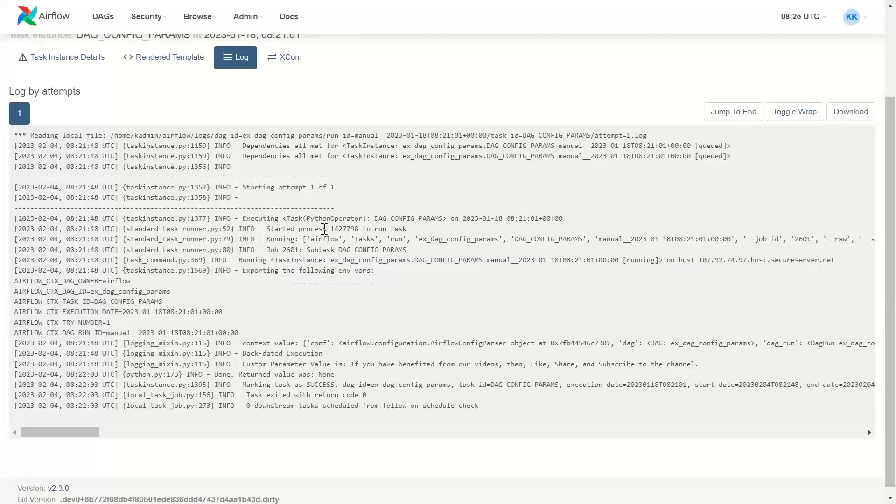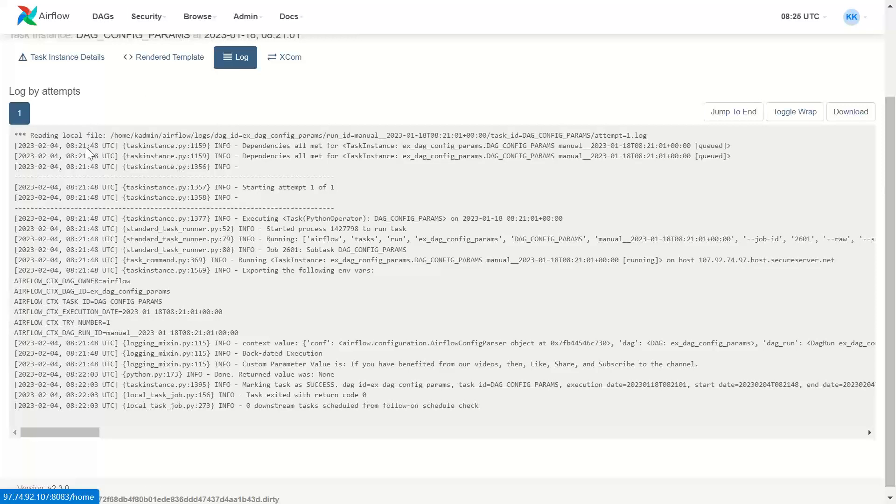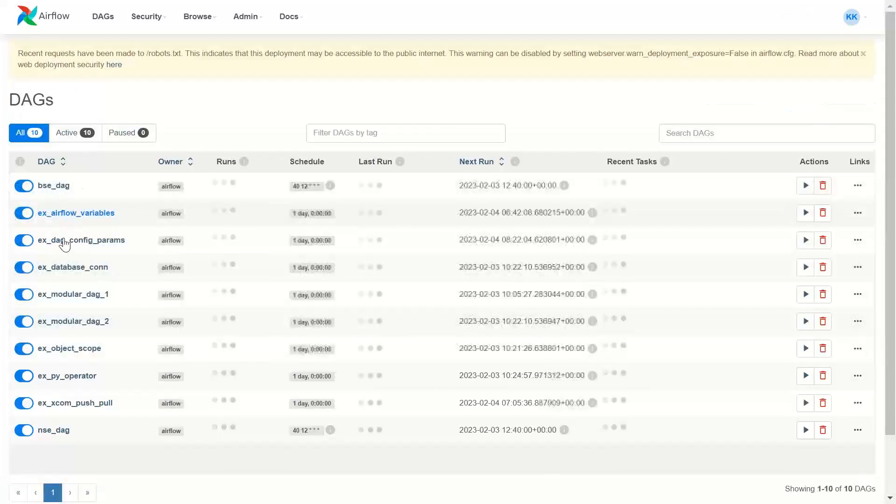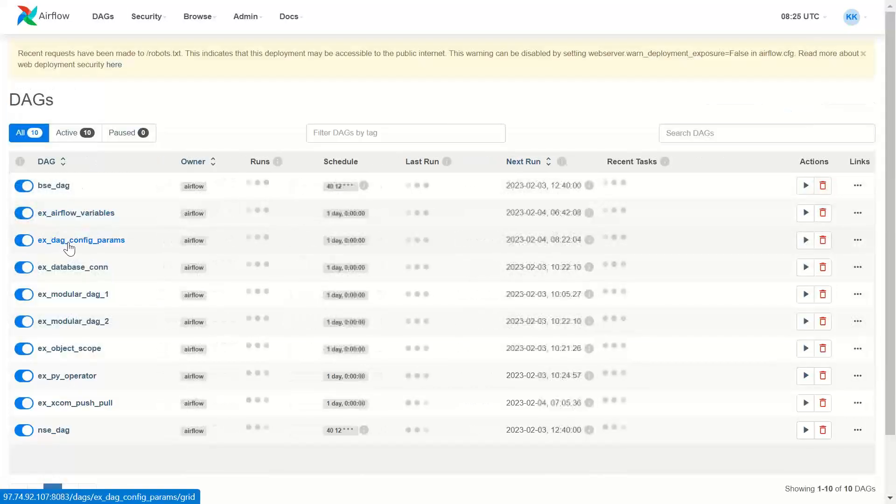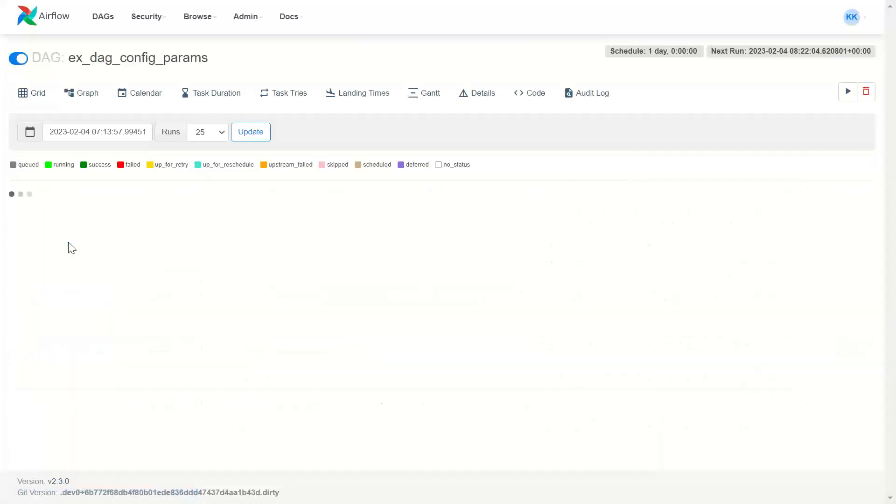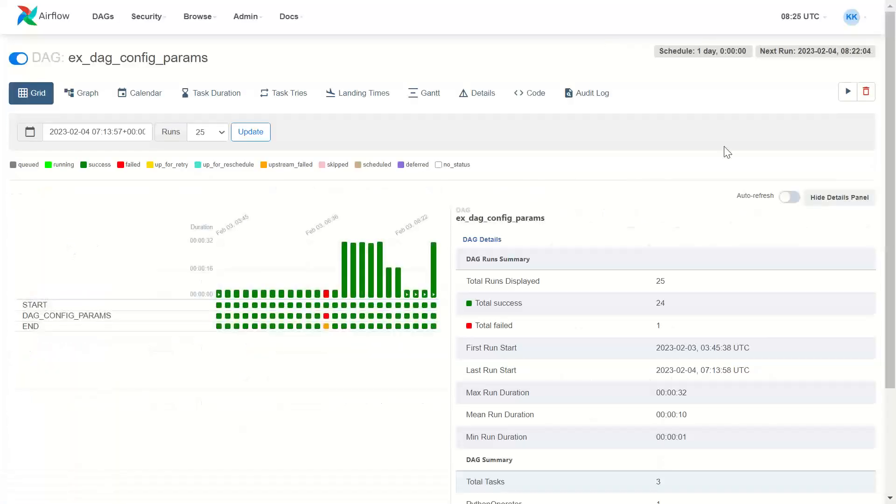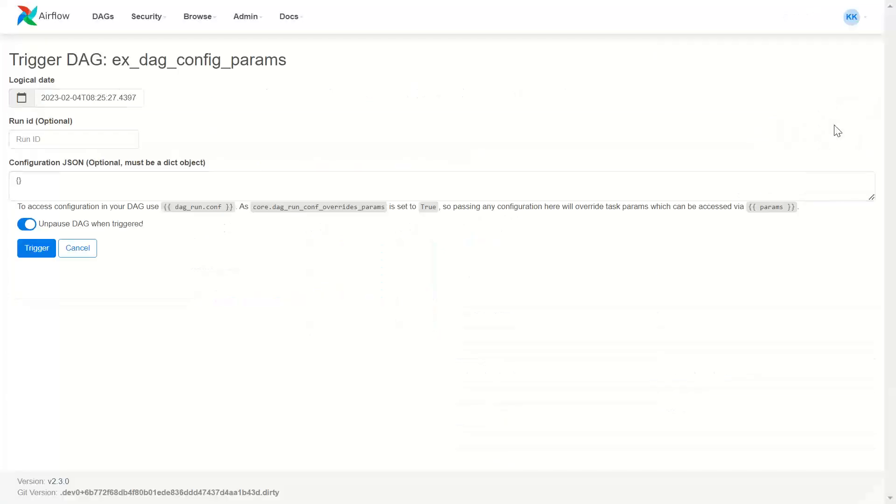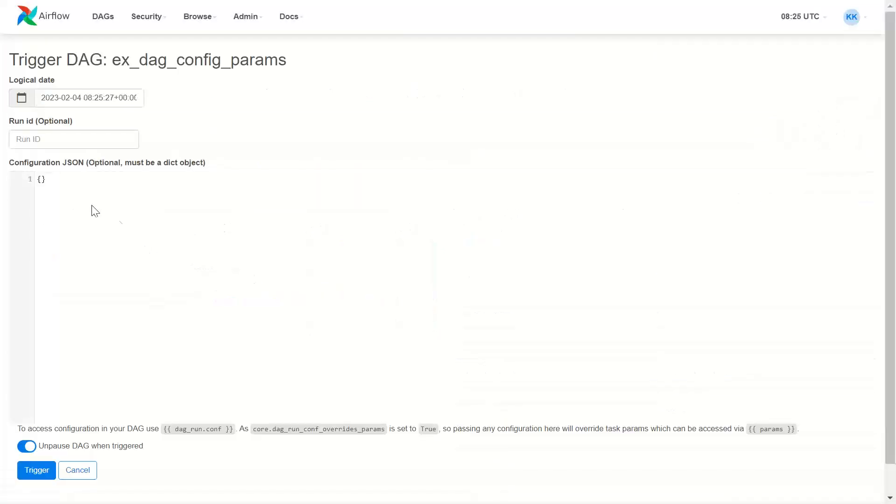When you are running this code and you want that the code should be run for only some specific reports. What you can do? You can trigger the DAG and here you can pass a dictionary object. Where you specify the list of reports for which the backdated execution should run.